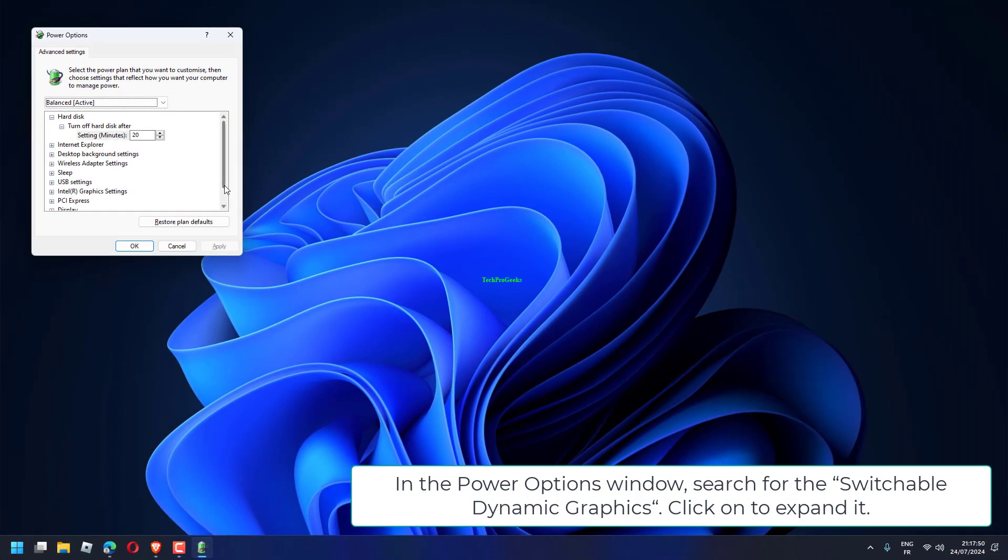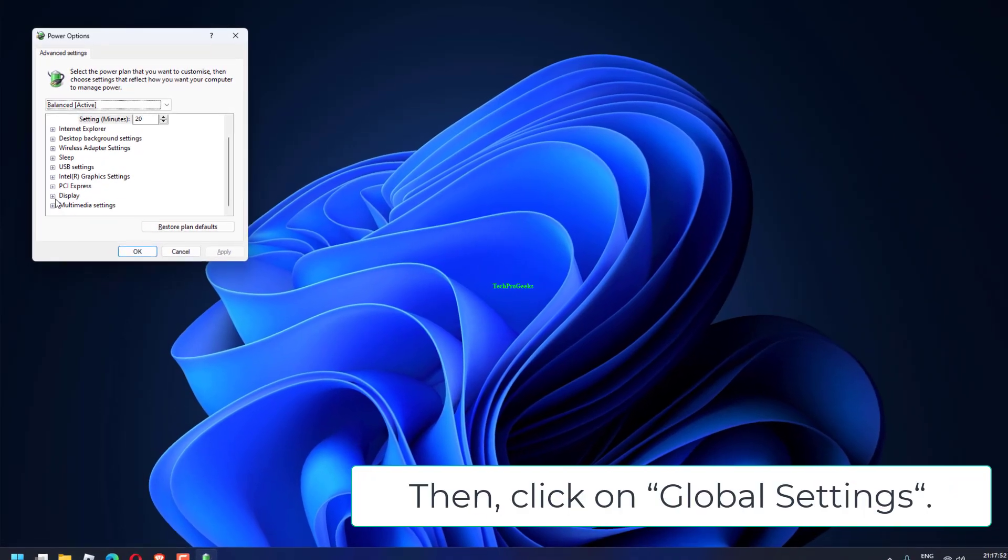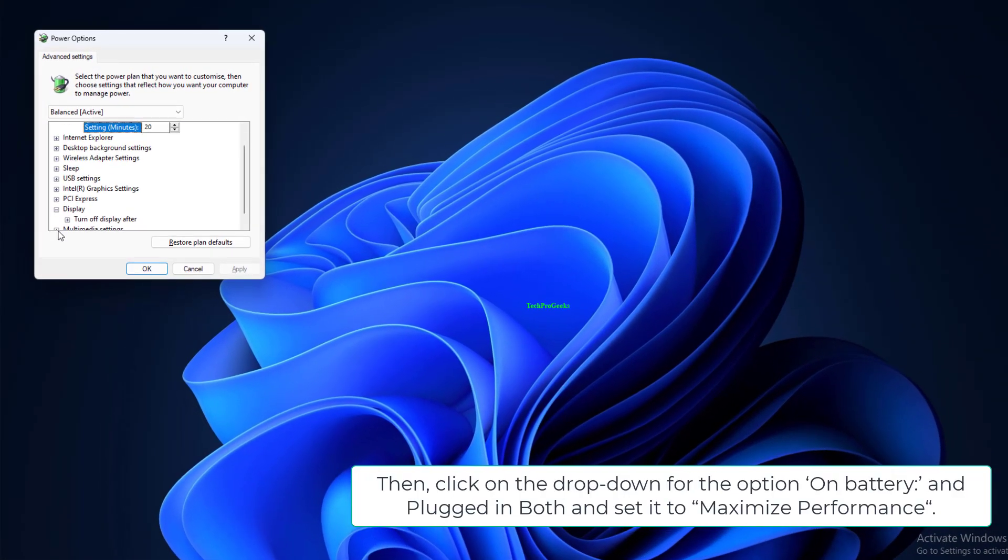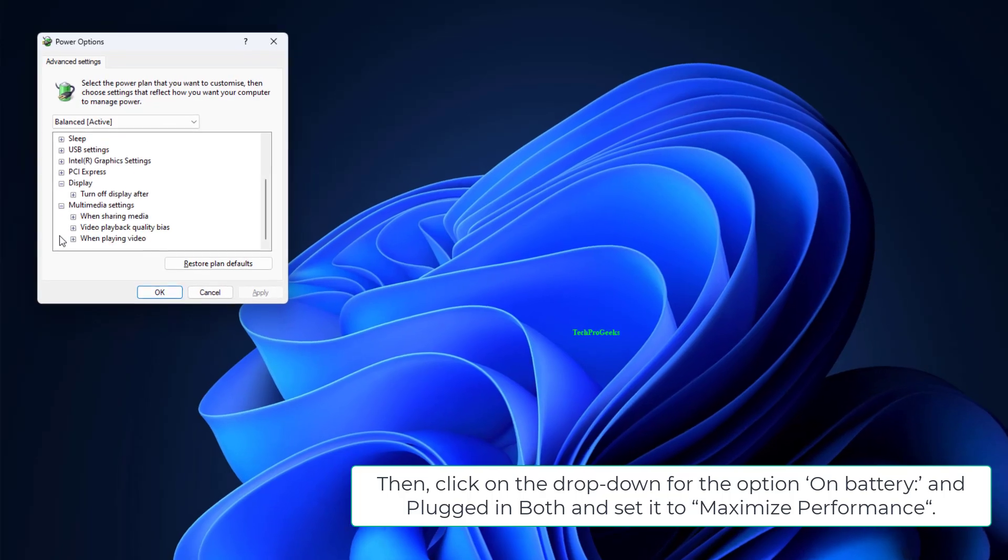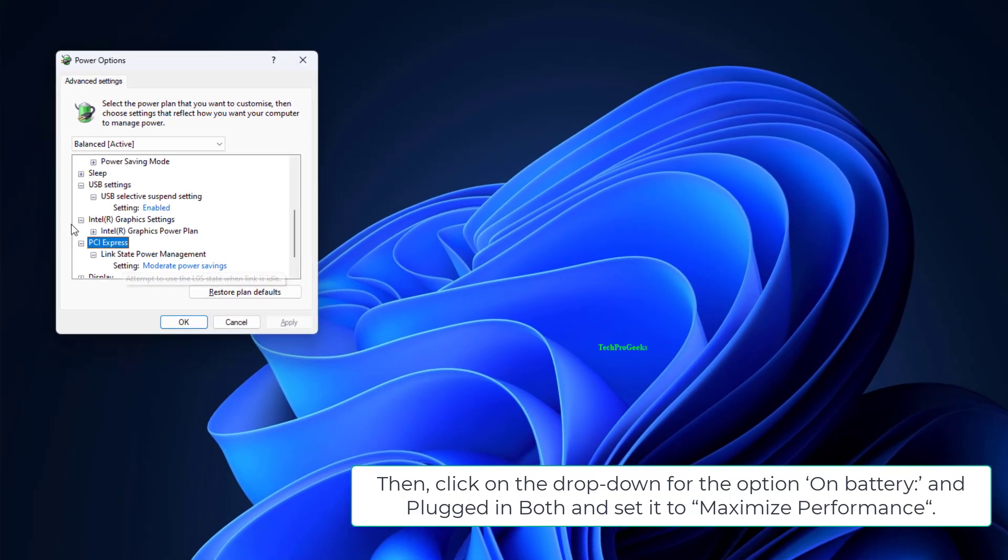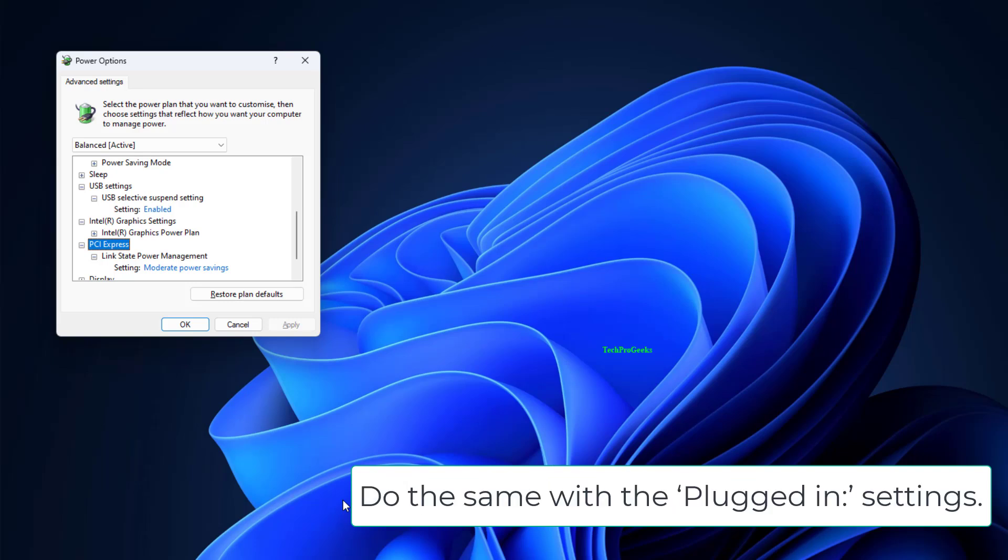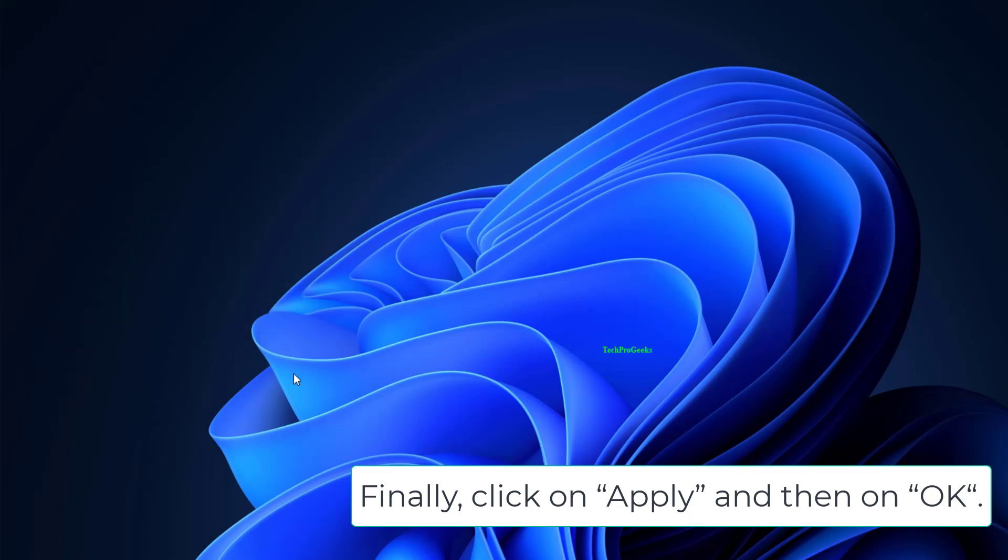search for Switchable Dynamic Graphics. Click to expand it, then click on Global Settings. Click on the dropdown for the option On Battery and Plugged In both, and set it to Maximize Performance. Do the same with the Plugged In settings. Finally, click on Apply and then on OK.